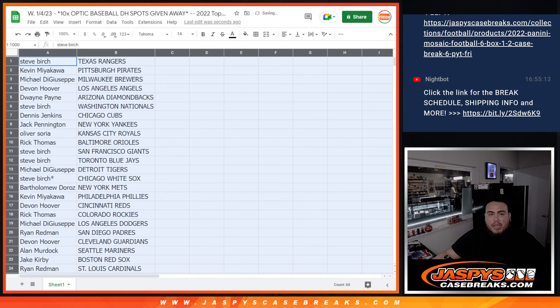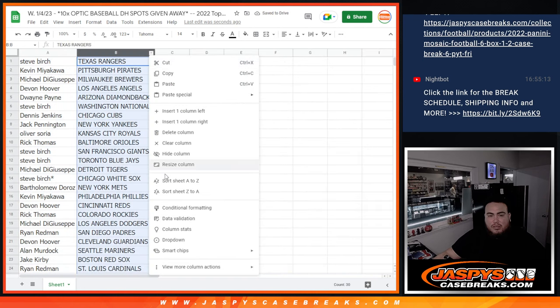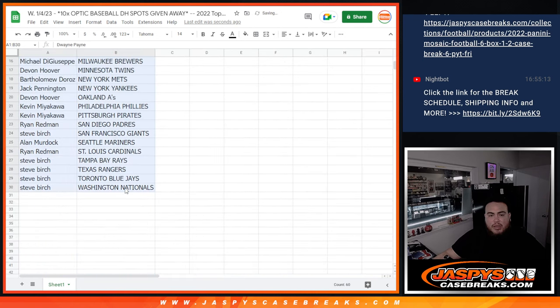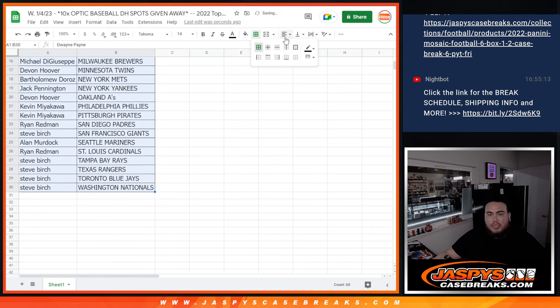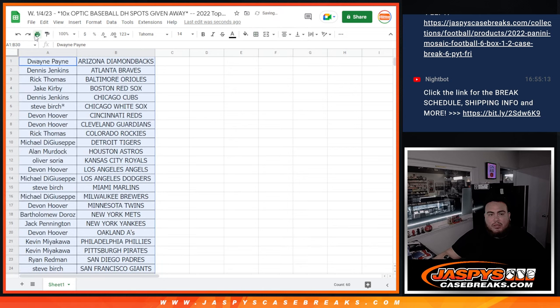All right, again guys, stick to what you got. Of course, no trading here, but I'll let you guys see your teams really quick.